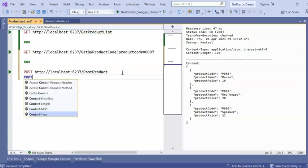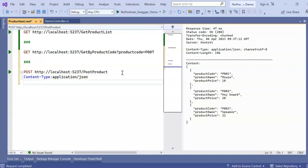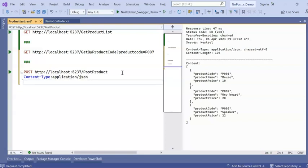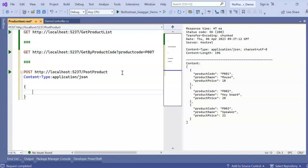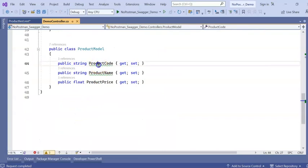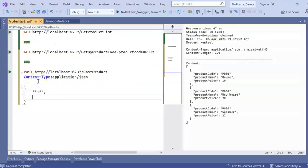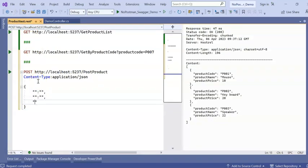I can type content type. Application slash JSON. Then give a single line space. Again curly bracket. In this we can add our properties or the model value.